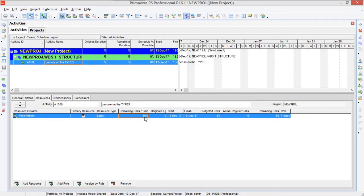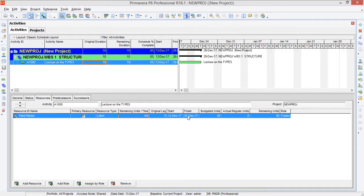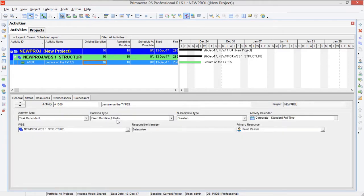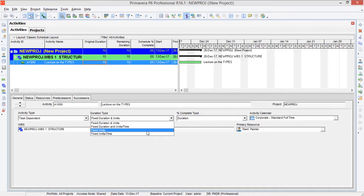Now if we reset it to 8 hours per day and change the duration instead — let's change the duration to 10 days while keeping units constant in that duration type — the thing that changes is the remaining units per time. You can observe that it has been changed to 4 hours per day. So this is what happens with the duration type of Fixed Duration and Units.